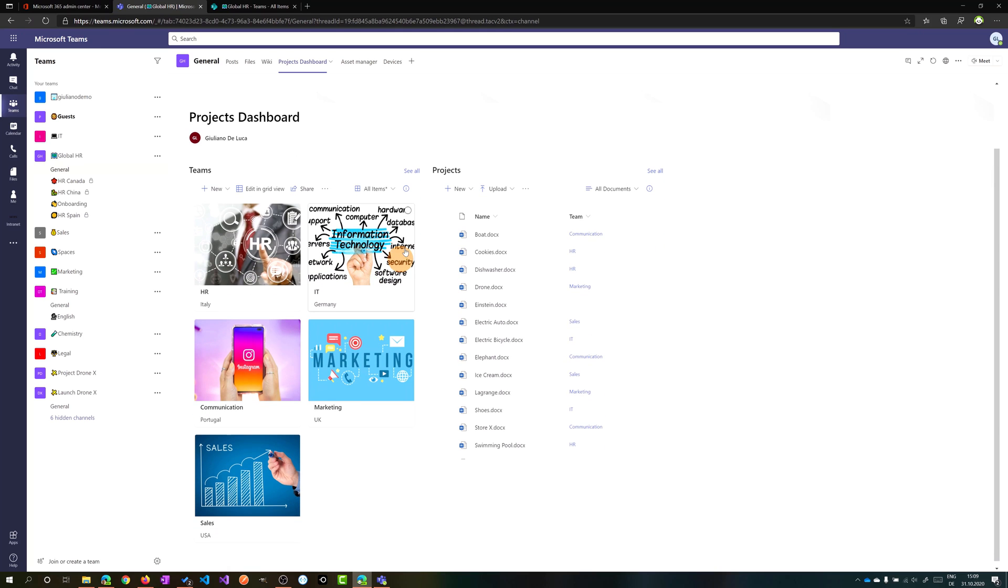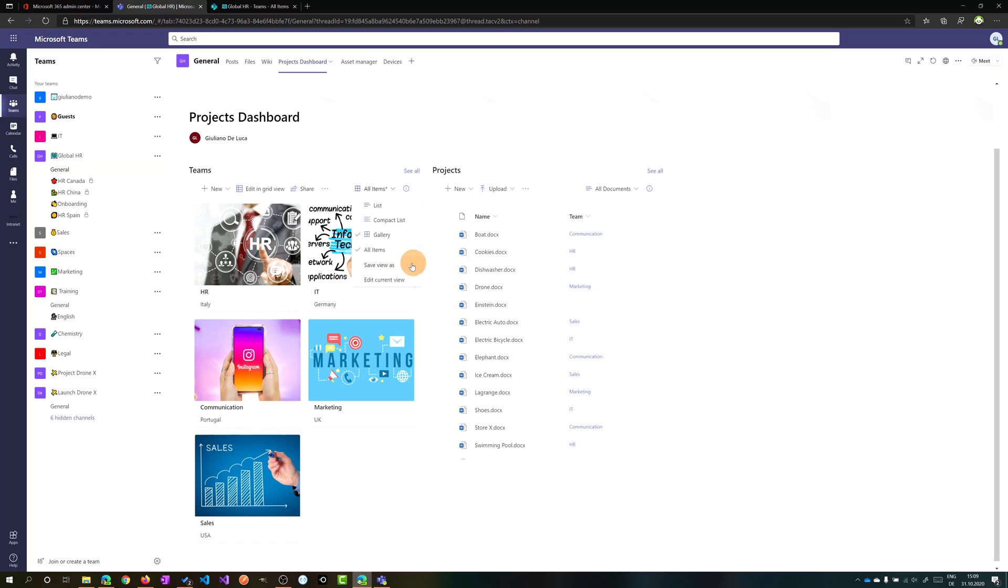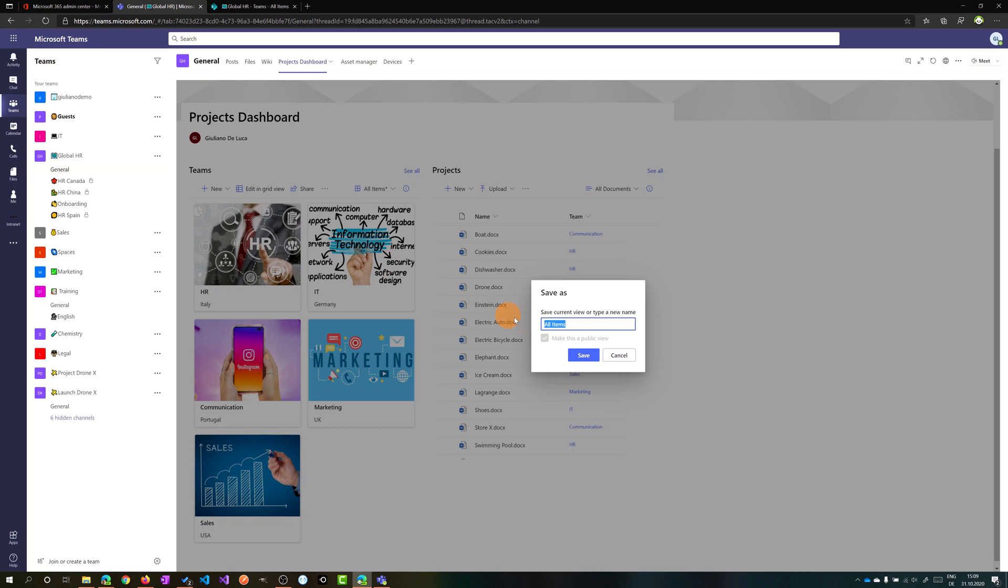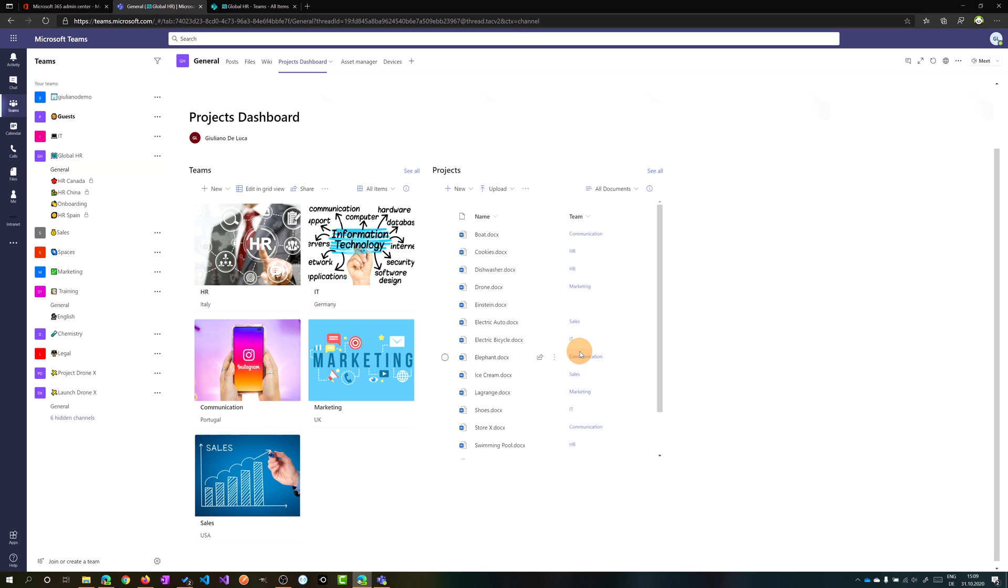With Microsoft lists, Microsoft has released the ability to set the gallery view for the asset manager template. Now there is this possibility in every SharePoint list. You can easily have a nice look and feel of your list items in cards.